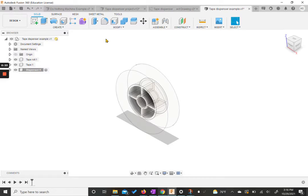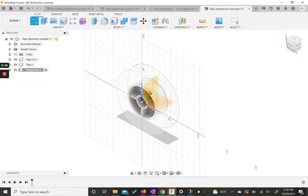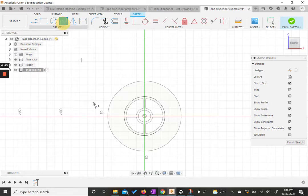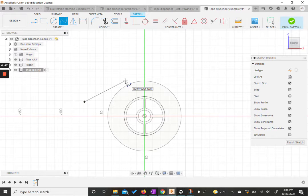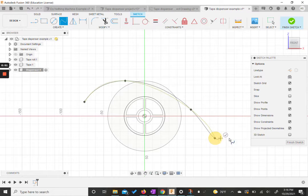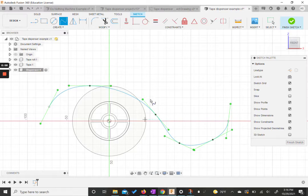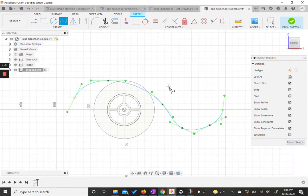From here, we need to create a sketch on the front plane, the same one we were using before. We want to use the spline and the dimension tool to create a certain curve. I'm just going to start somewhere out to the side, click to put these dots down, pan a little bit, then click here and finish. Then we have this general shape.